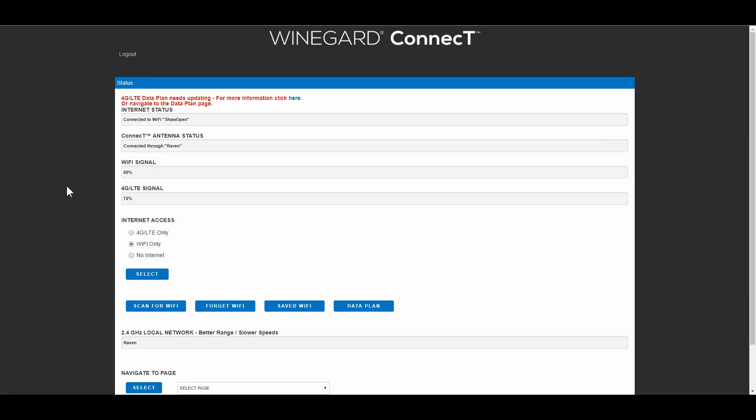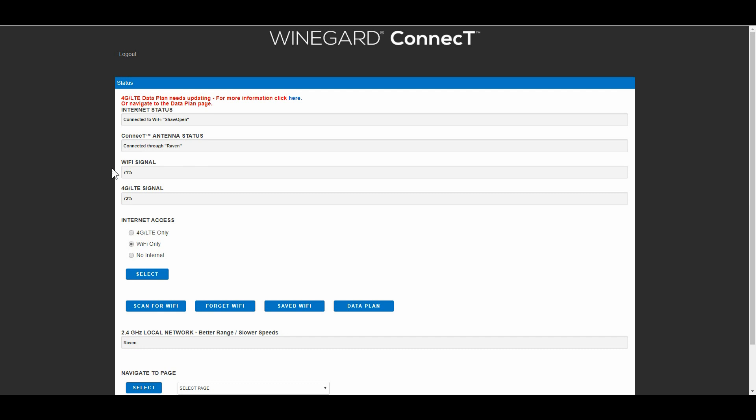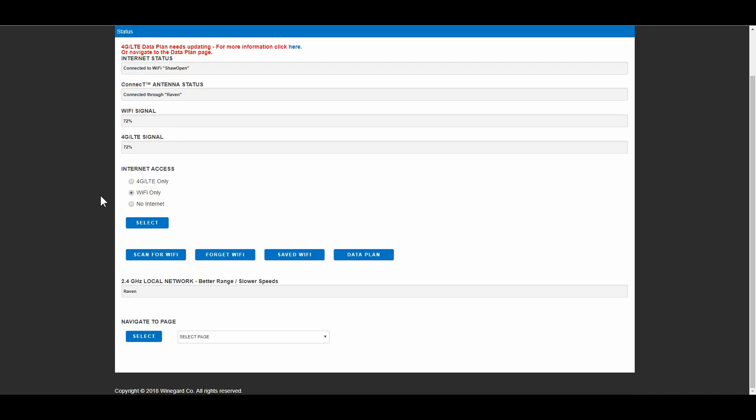This will bring up a screen like this, your status screen. So there's several boxes here to go through. There's your internet status, you can see right now I'm connected to Wi-Fi. I'm connected to what's called Shaw Open. People over in Western Canada will recognize that. It's one of the free Wi-Fi hotspots we can connect to if we have a Shaw cable account. Connect antenna status connected through Raven. You'll see when you first come here it'll be some kind of gobbledygook Winegard and a bunch of numbers so you want to change that. Wi-Fi signal 71%, it's showing 4G LTE signal at 72% because I have the one that can also connect through the cell system. So we're in Wi-Fi only.